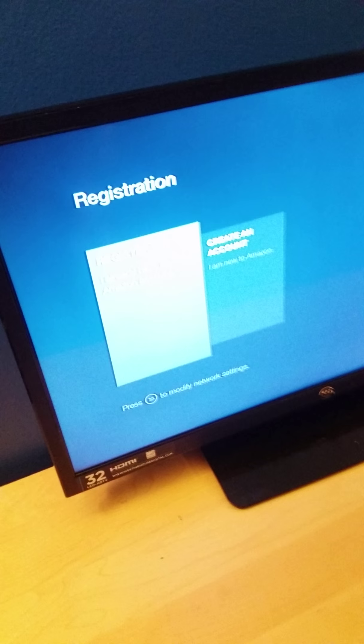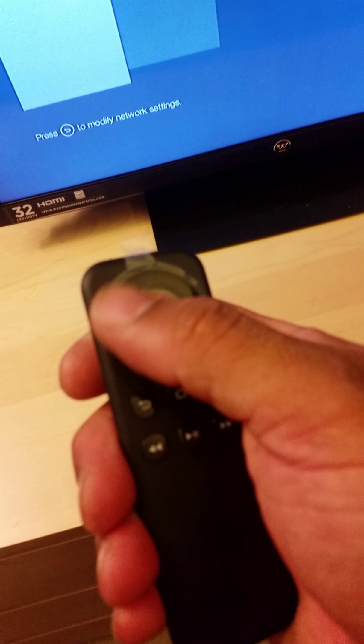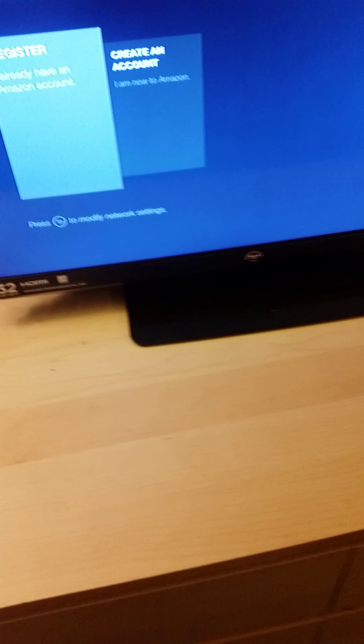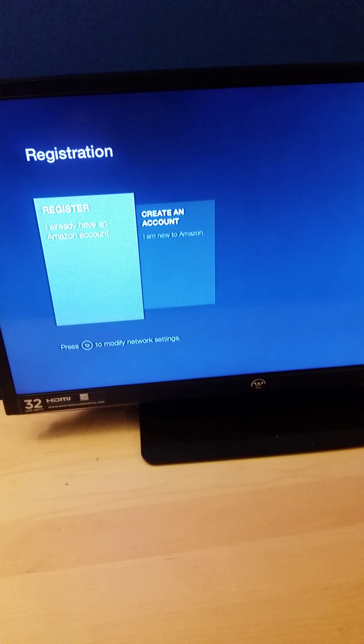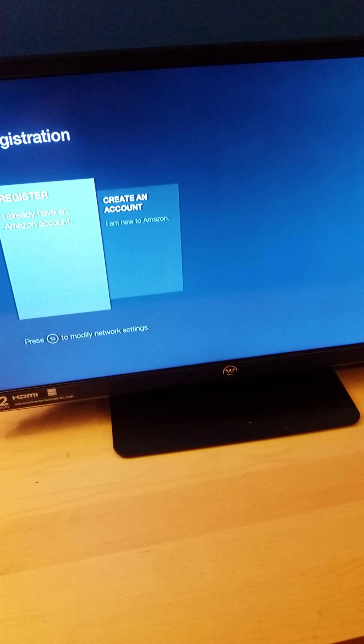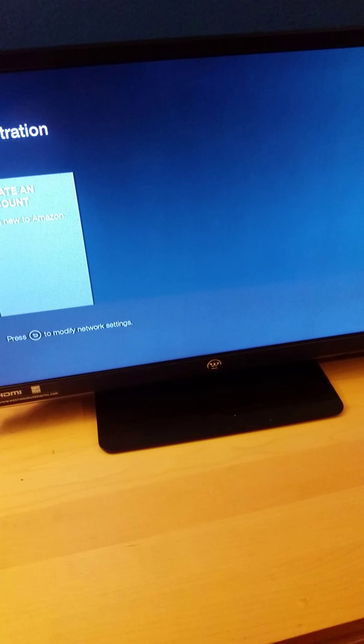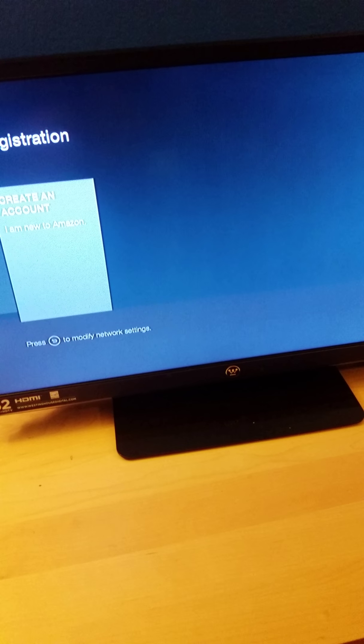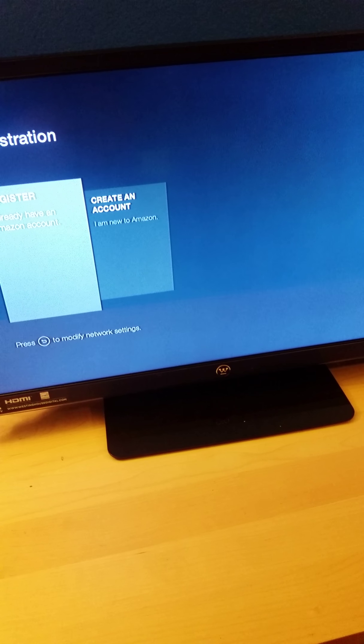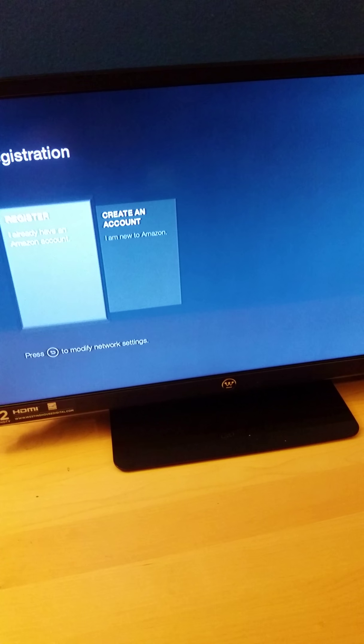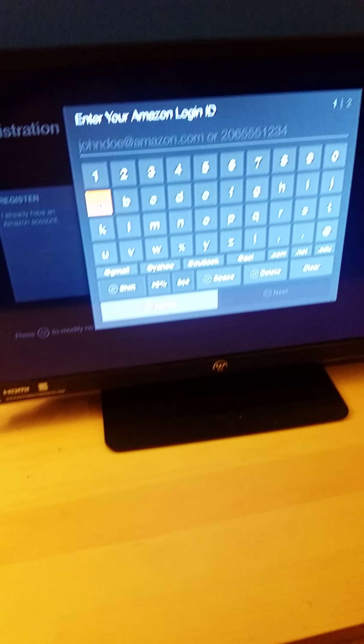Once you plug it in, you're going to have to register it. You've got a little protector here that won't be on there too long, but you can create an account or... I already have an account, so I'm going to go to 'already have one' because I do have one.